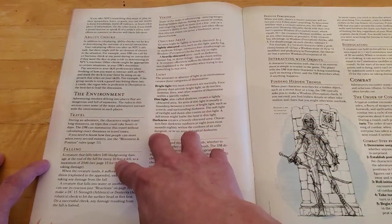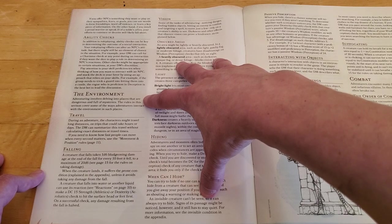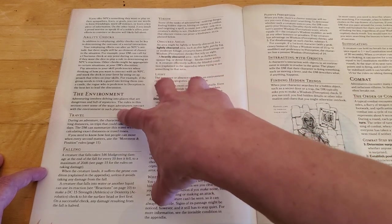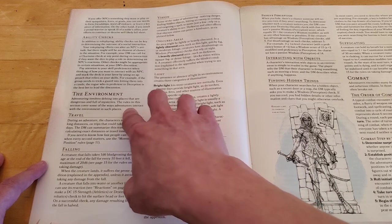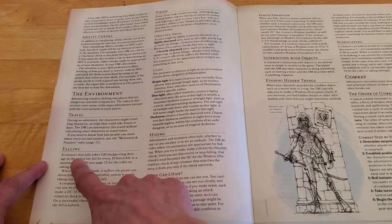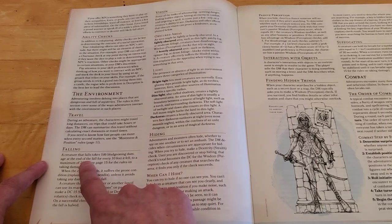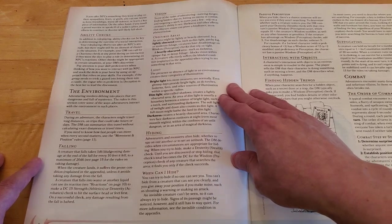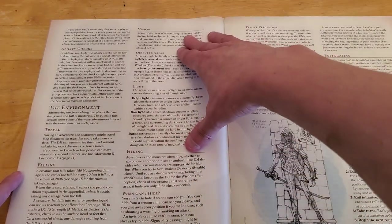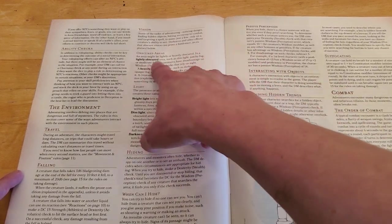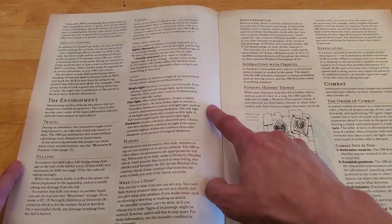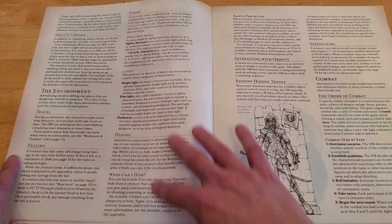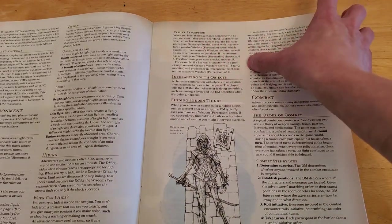Ability checks, the environment. So, adventuring involves delving into places that are dangerous and full of mysteries. The rules in this section cover some of the ways adventurers interact with the environment in such places. So, here we talk about travel. Sometimes you travel fast, sometimes you travel slow. Falling. A creature that falls takes 1d6 bludgeoning damage at the end of the fall for every 10 feet it fell to a maximum of 20d6. So, that's a bit about falling. Here's some information about vision. If you have dark vision, or if there's fog, probably how far you can see, that kind of thing. Light. Bright light, dim light, darkness. Hiding. Passive perception. Suffocating combat.